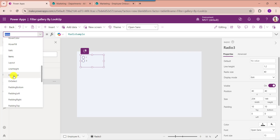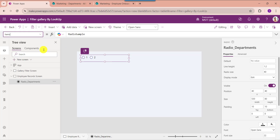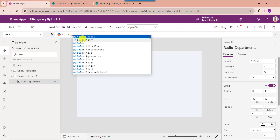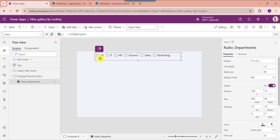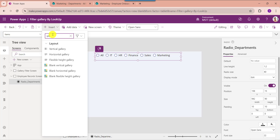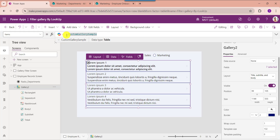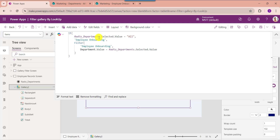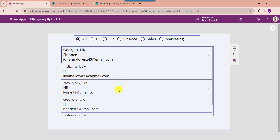Now insert a radio button control. You can also change the radio button layout from vertical to horizontal. Here you can see, you will get all the lookup column fields including the All value. Now insert a gallery control and set its Items property. This is my radio button control name like RadioDepartments. This is my SharePoint Online list, and this is my lookup column like Department. Now go to the preview section. Here you can select any value from the radio button control, and the gallery control will display the records from the SharePoint Online list based on the radio button selected value.